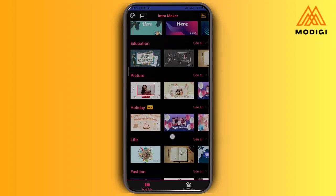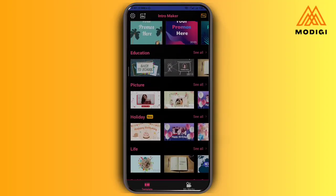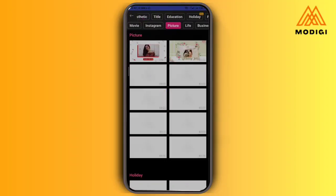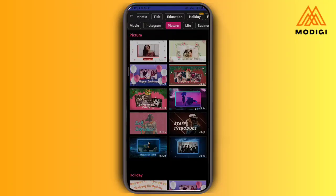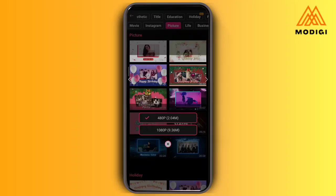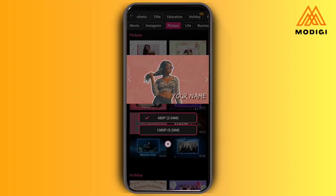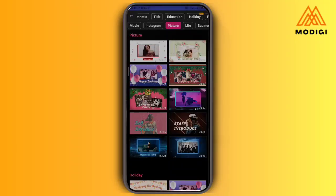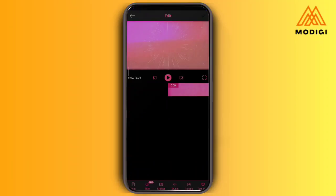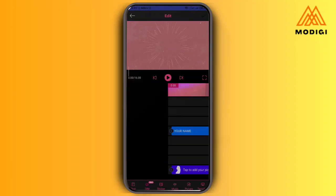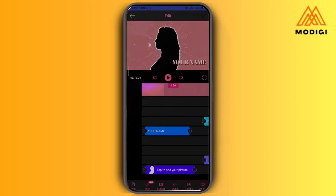I'm going to go to pictures. Now I'm on pictures — I'm going to select 'self-introduce.' On selecting self-introduce, I always like to use 1080p, so I'm going to select 1080p. And it's ready.